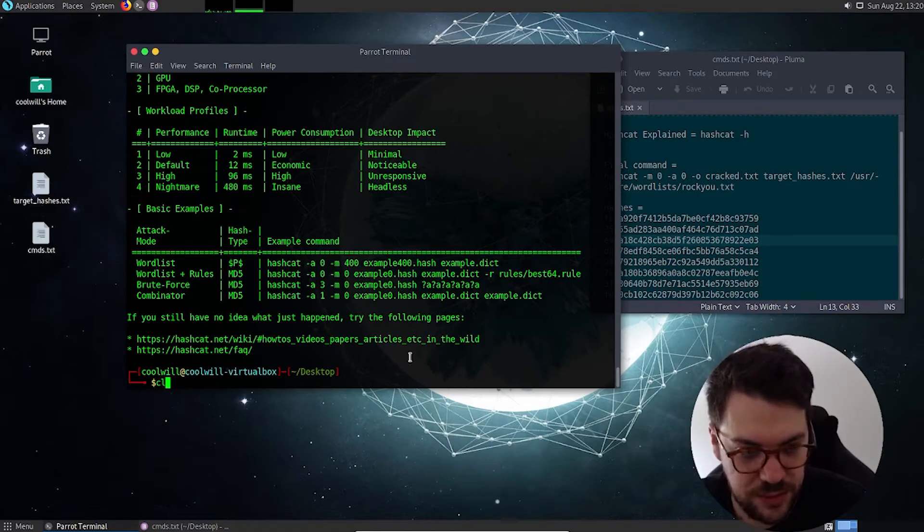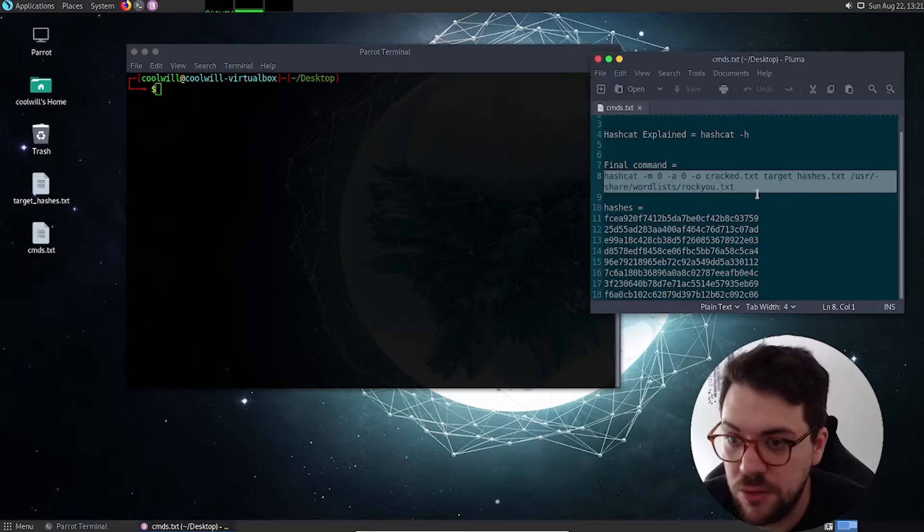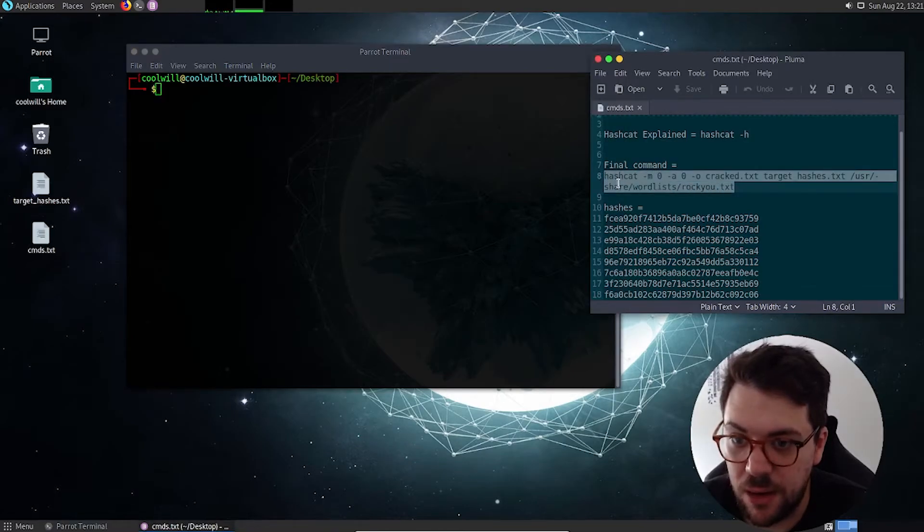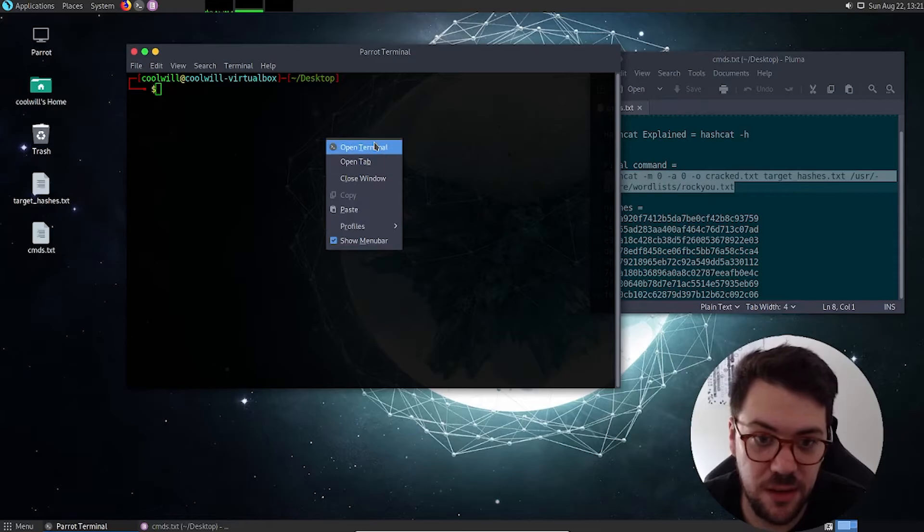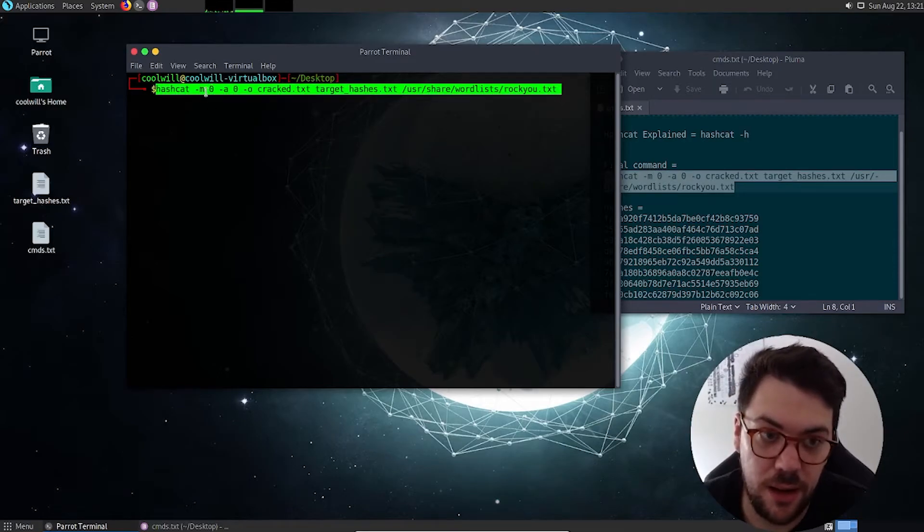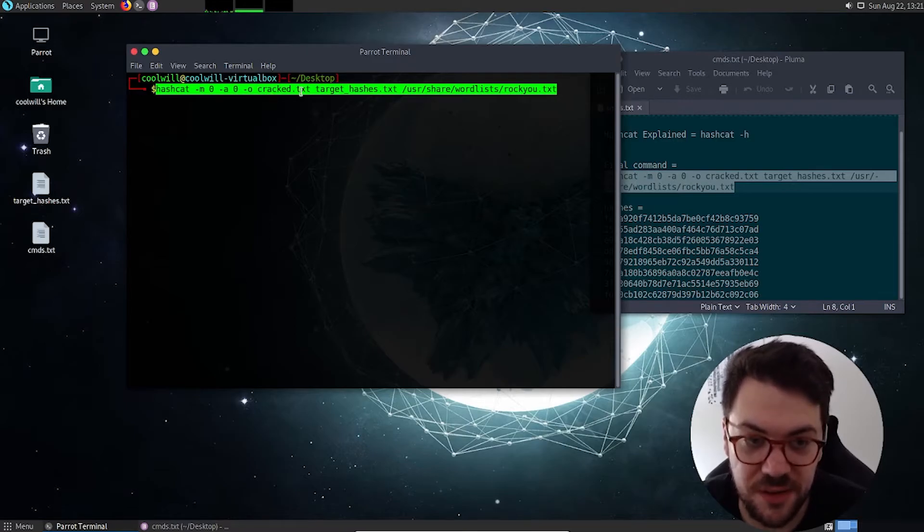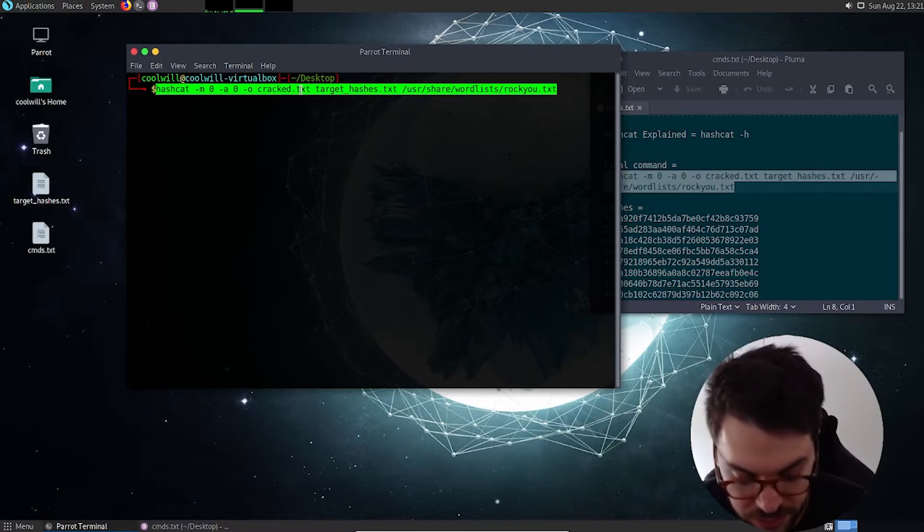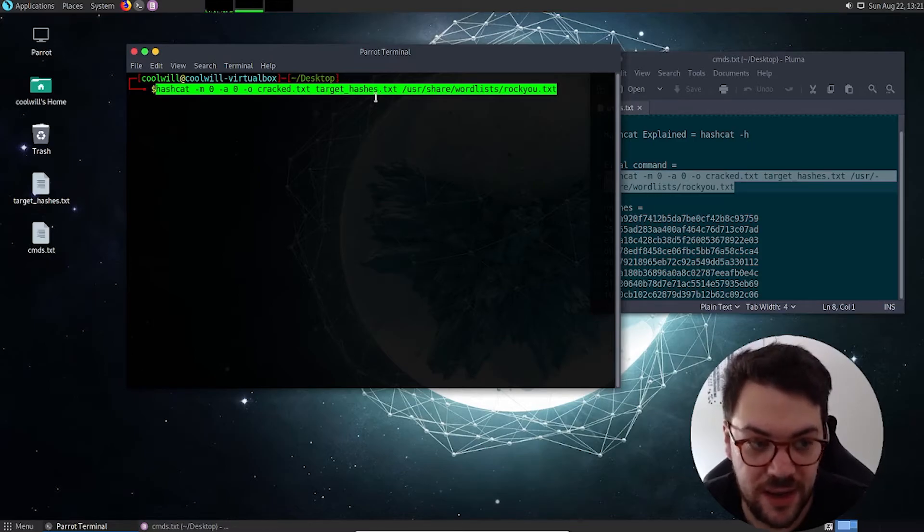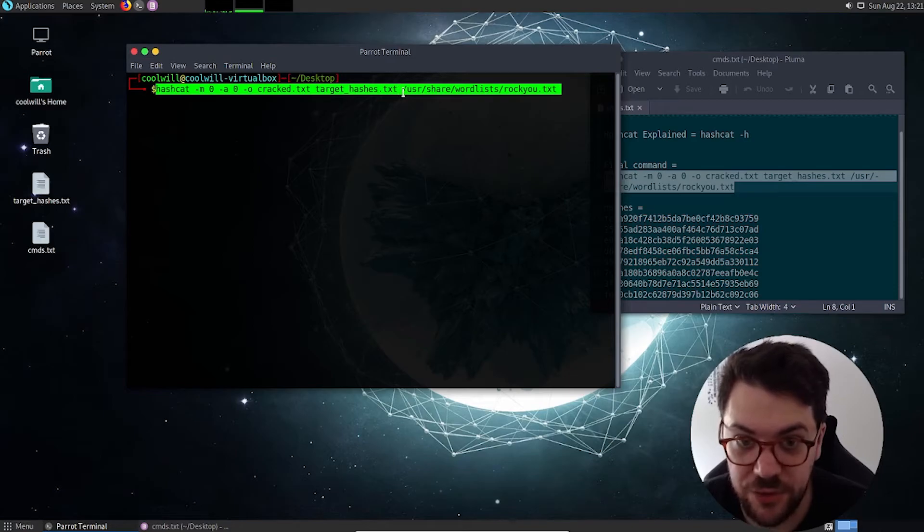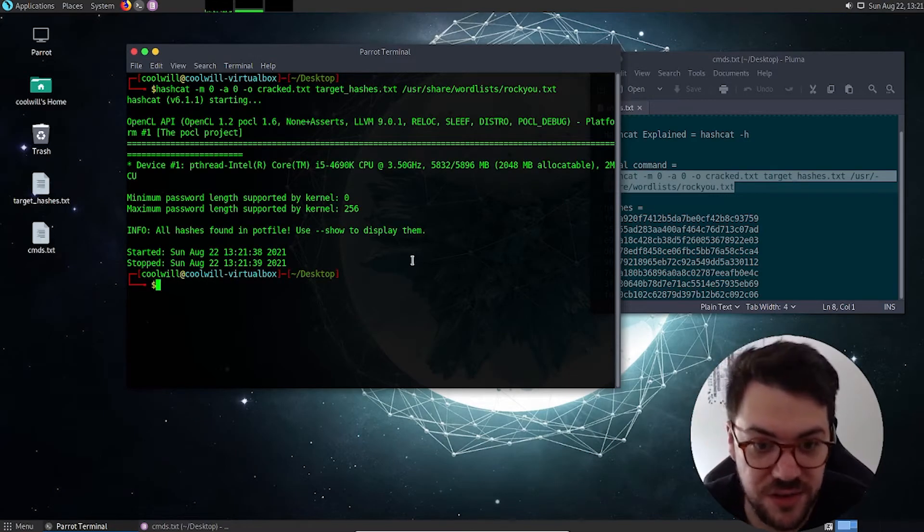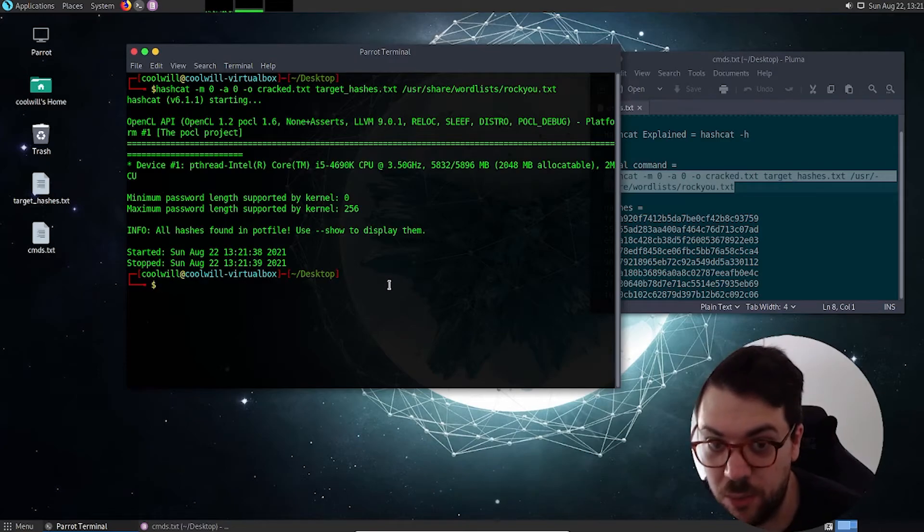So we'll do a clear just to make the screen a bit nicer. So this is our final command that we need. As I said, we've got hashcat. So we're invoking hashcat. We're adding the switches that we've just spoke about. And then we've got cracked, which basically means that's what I want the output or output text file to be called. We've got target hashes, which is the file that we made with the hashes in it. And then we've got the location of the word list. So if we hit enter, you'll see that it hasn't worked.